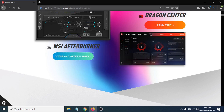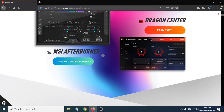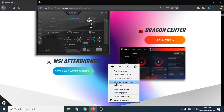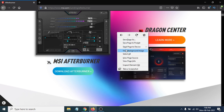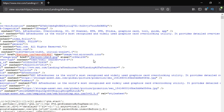So what you have to do is just right-click anywhere on the page and choose 'View Page Source.' Right-click anywhere on the page and click 'View Page Source.' When you click that, this source code window will open.